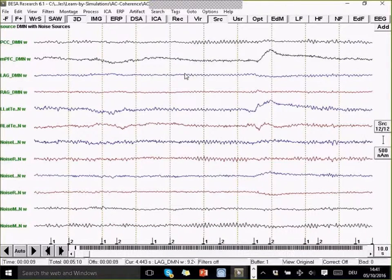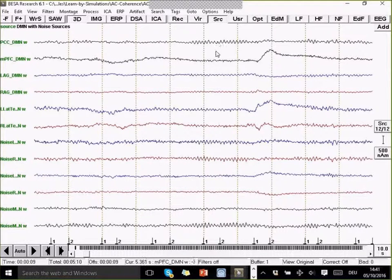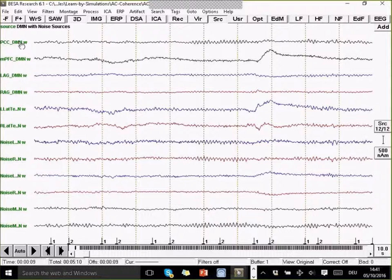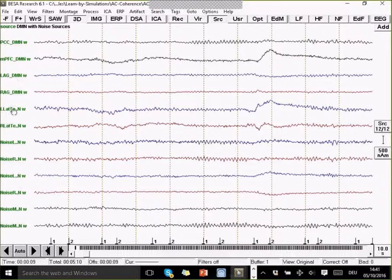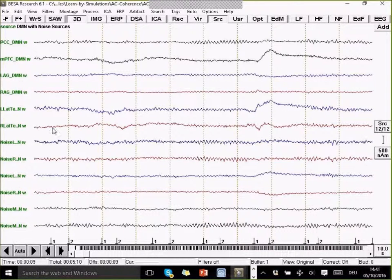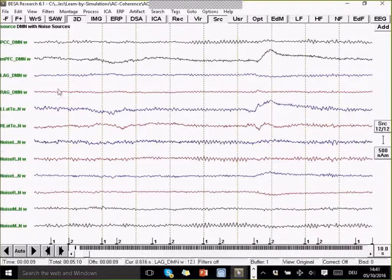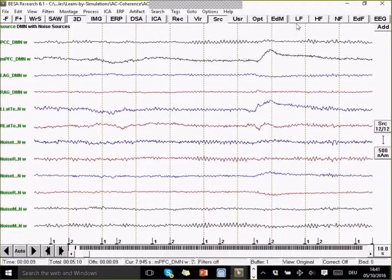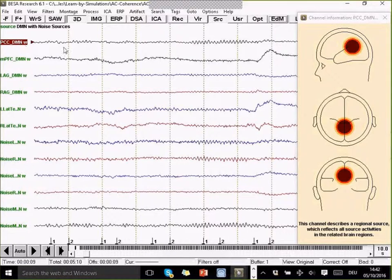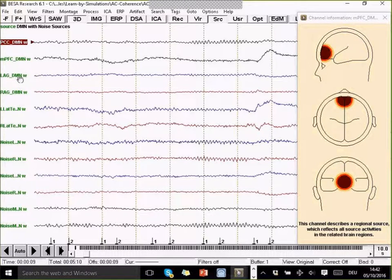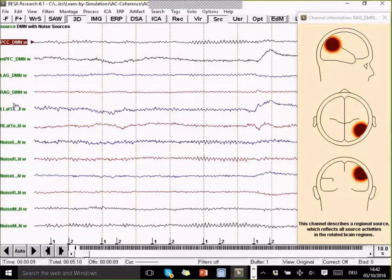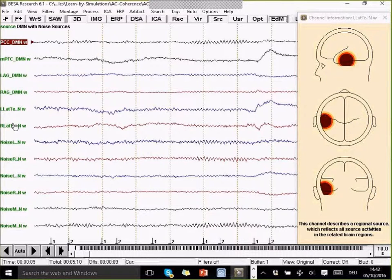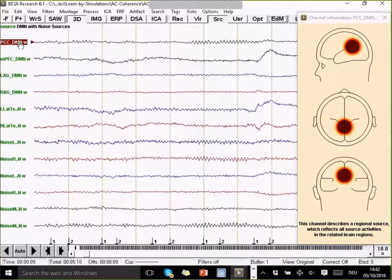If I go to the DMN, then this data is now transformed into default mode network sources. These are regional sources. We have two, three, four, five, six sources accounting for the different aspects of the default mode network plus another six sources that should account for noise, so for unrelated brain activity. The sources are, you can see there are rough representation where they are by right-clicking on their labels. So they are in the different aspects that are relevant to the DMN.